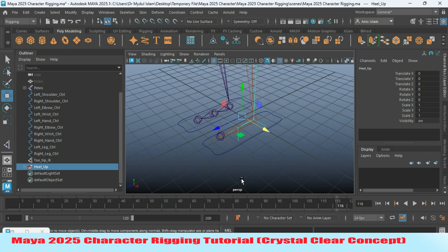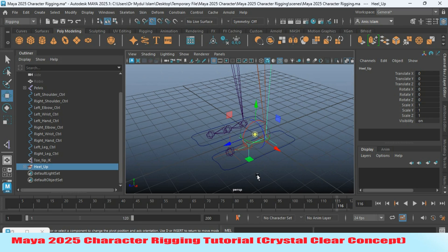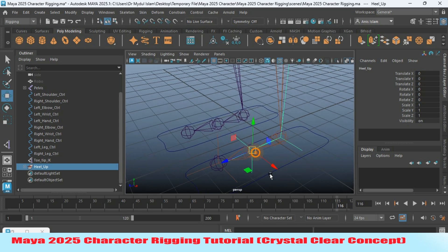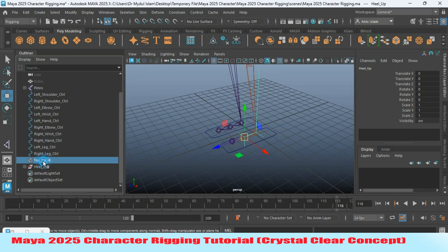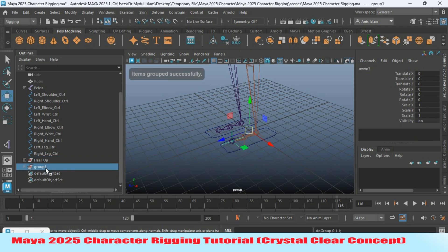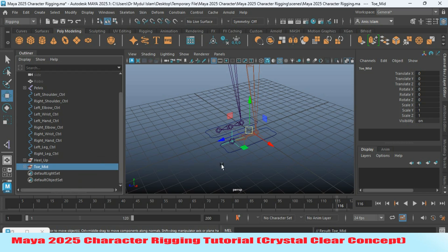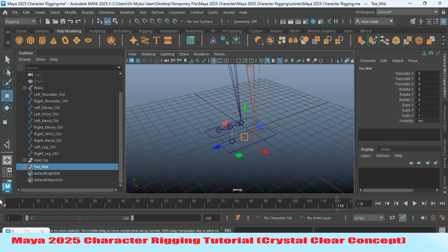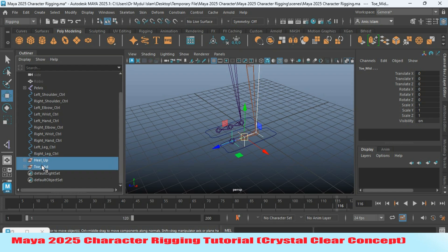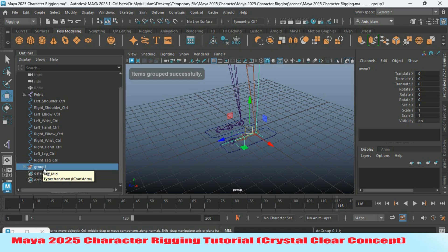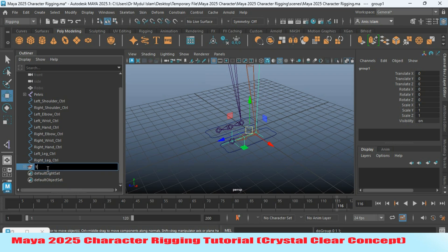Press D or Insert to edit the pivot point, then press V to snap the pivot point to the mid joint. Press D or Insert again to confirm. Now select the toe tip IK, press Ctrl+G to create a group, and rename it 'toe_mid'. Press D or Insert, then press V to snap the pivot point to the mid joint, then press D or Insert to confirm. Select these two groups, press Ctrl+G to create a group, and rename it 'toe_pivot'.